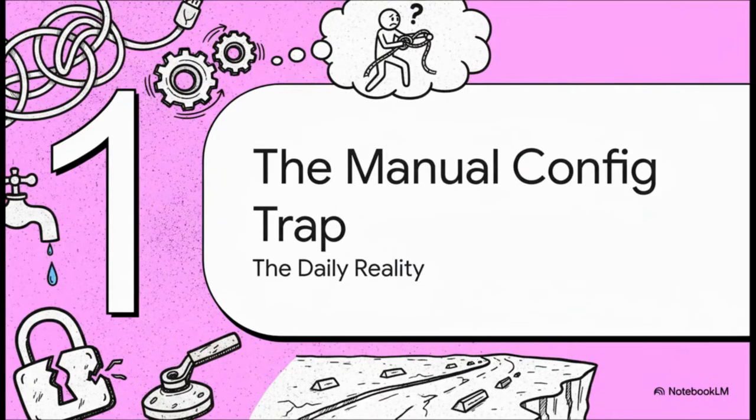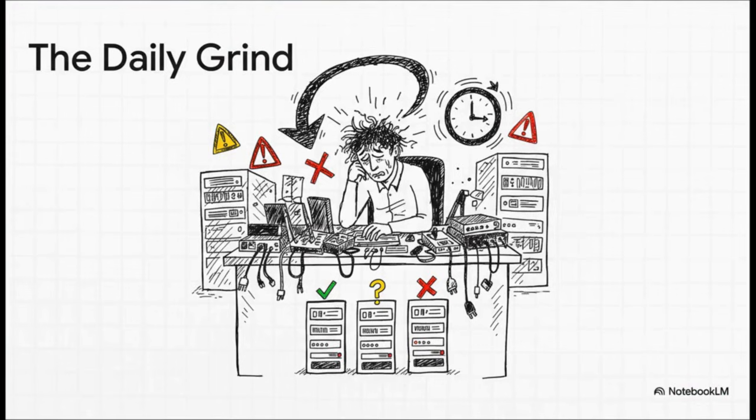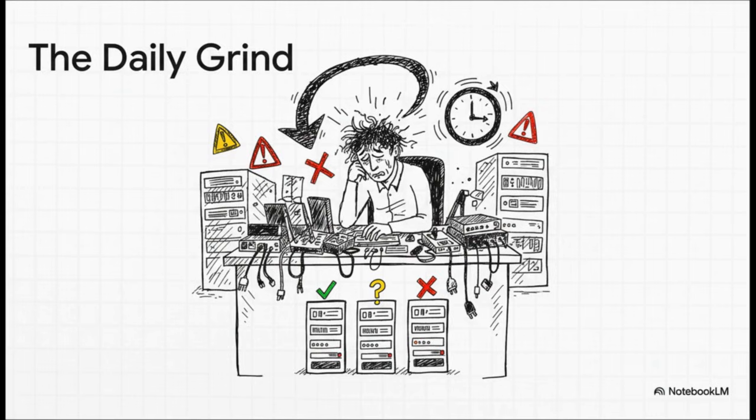All right. So first up, let's talk about what I call the manual configuration trap. This is the daily reality for so many of us in network engineering. And it's exactly why automation has become absolutely essential. This is the daily grind, isn't it? Those endless, mind-numbing configurations, the time-sucking one-by-one changes, and always that little voice in the back of your head worried that one tiny mistake could mess up policies across the whole network. It's not just inefficient, it's straight-up stressful.